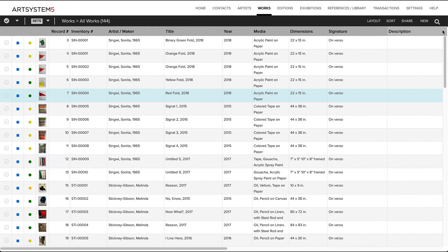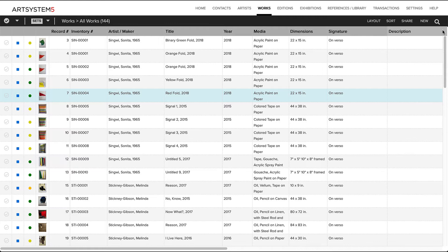In addition to managing individual records, there are many options for working with groups of records via the main action bar or toolbar located directly beneath the main navigation bar. Starting from the left side, you can select or mark records,